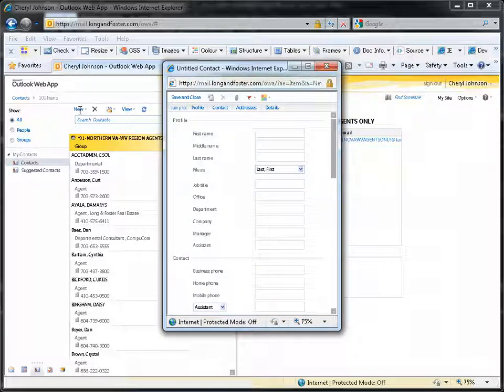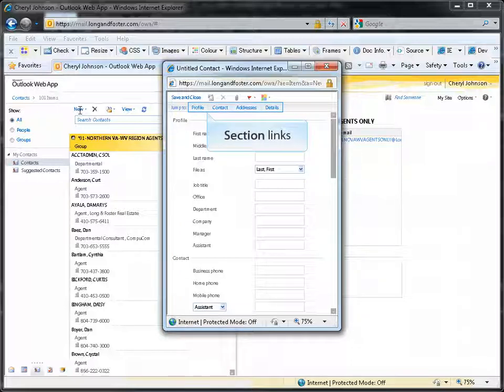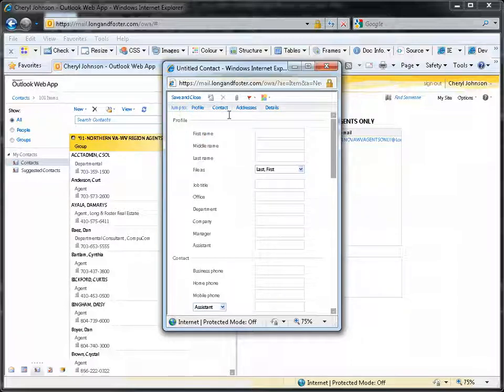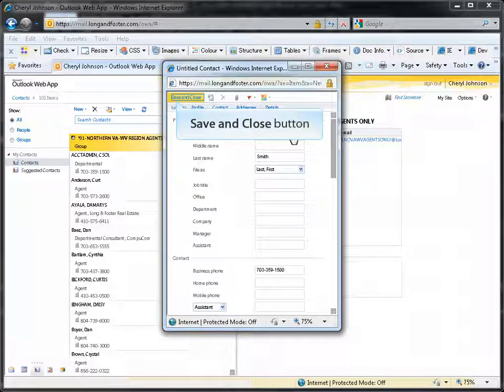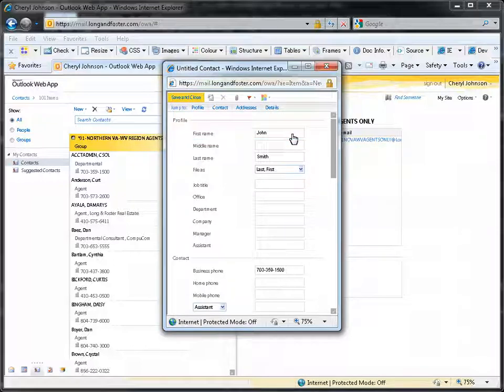Scroll through the new contact page to fill in the desired fields. You can also use the links at the top of the page to jump to the various sections of the contact page. Once you are finished, click on the Save and Close button. This will save your new contact and file it with the rest of your contacts.